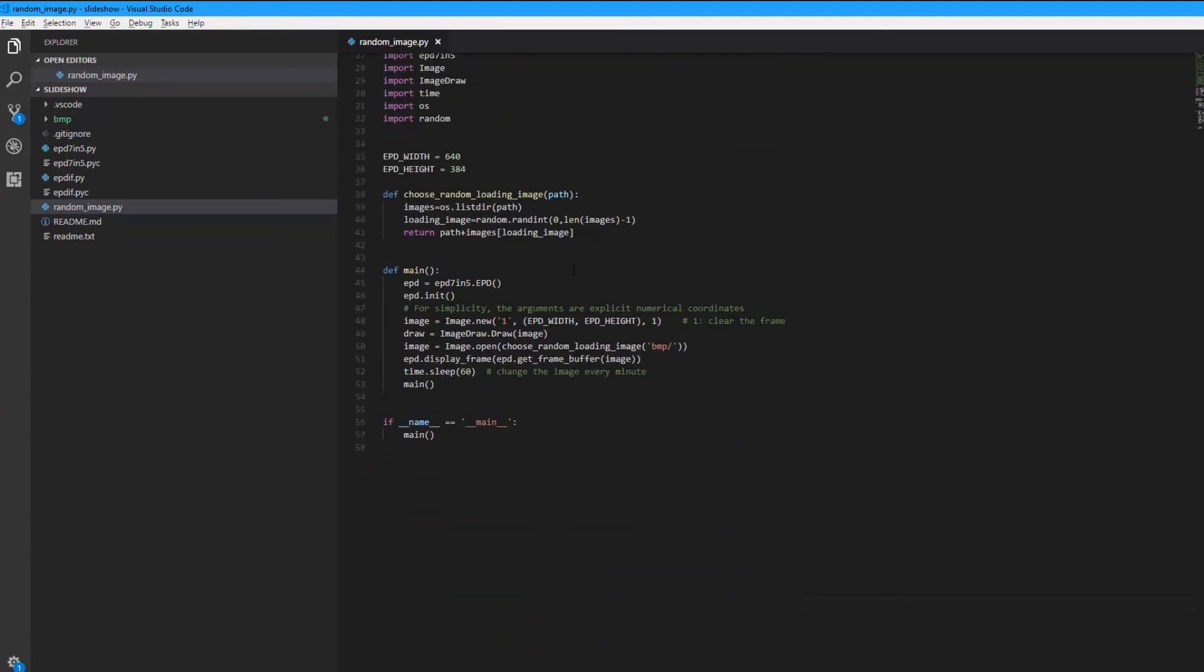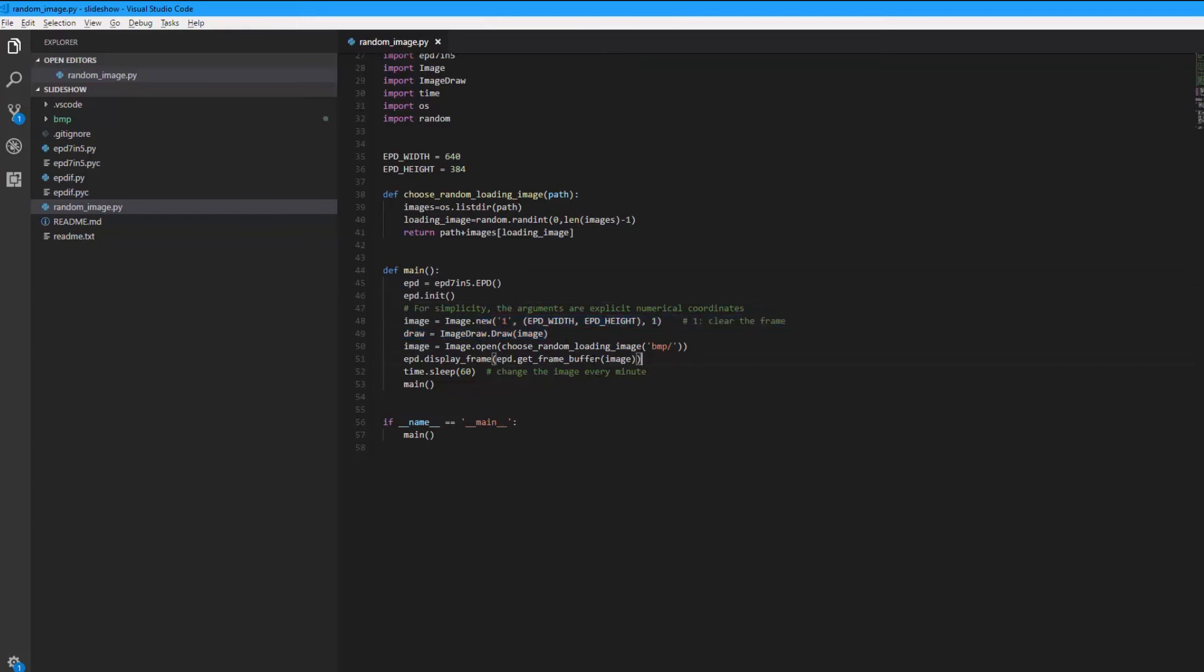And in the main I just initiate the display and draw the random image. And after that the application will wait for one minute and then will change the display with another random image.